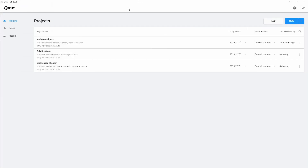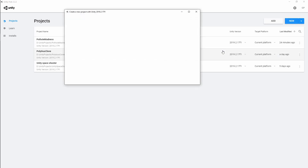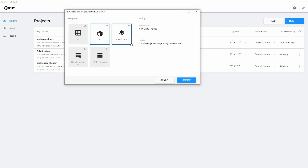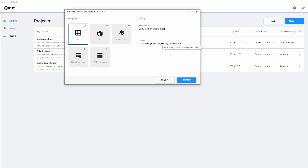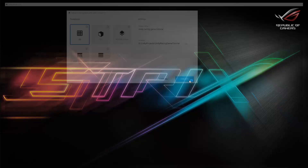Let's get started and begin building the project. I've got Unity Hub open and I'm going to create a new project. I'll select the 2D template and call the project 'Unity Racing Game Tutorial.' The location folder will also be named Unity Racing Game Tutorial, then hit Create.